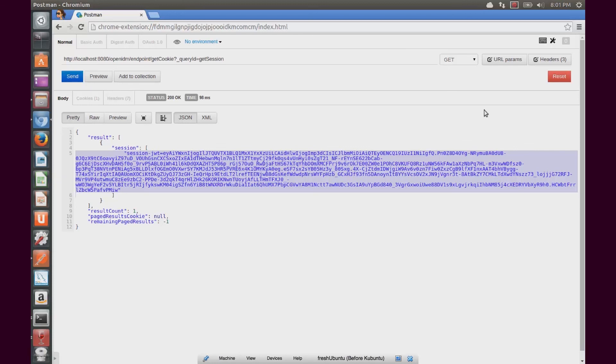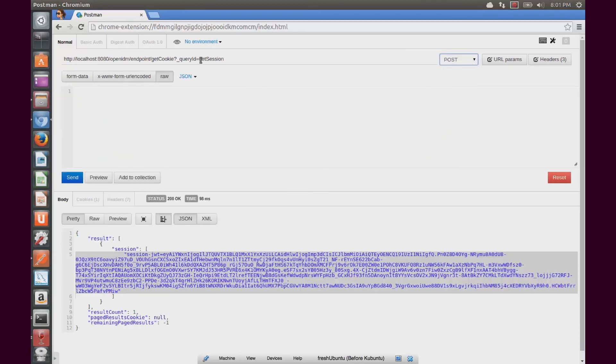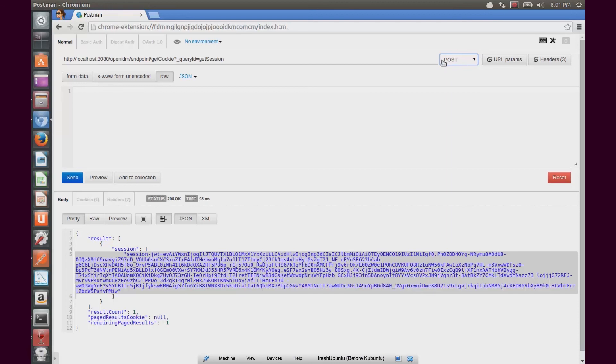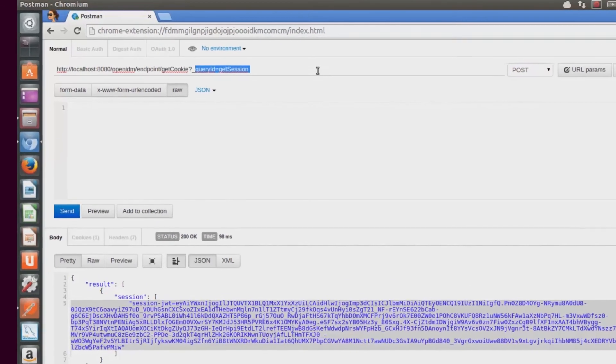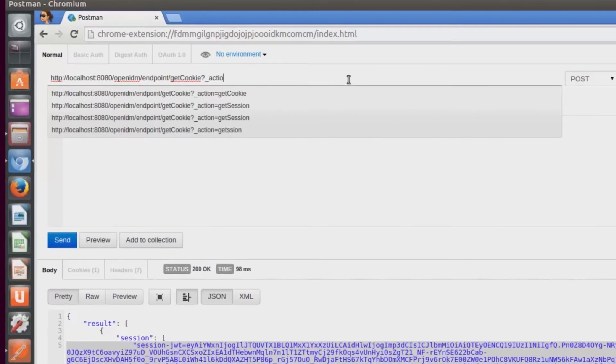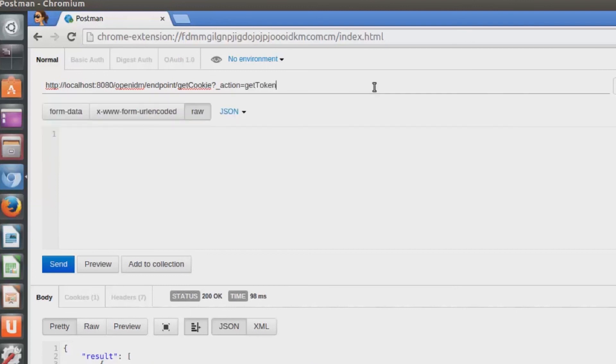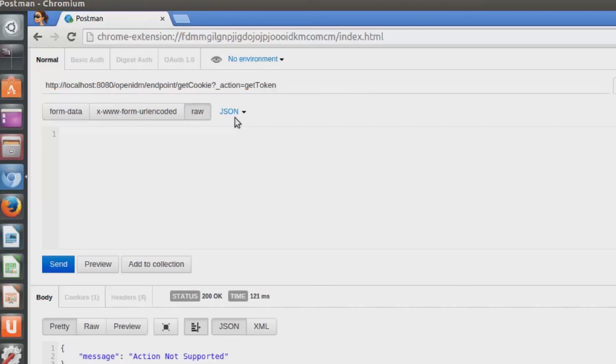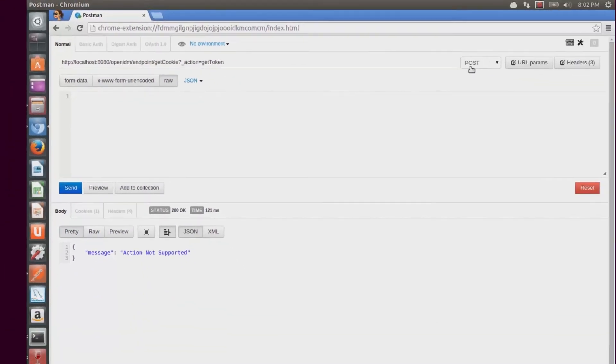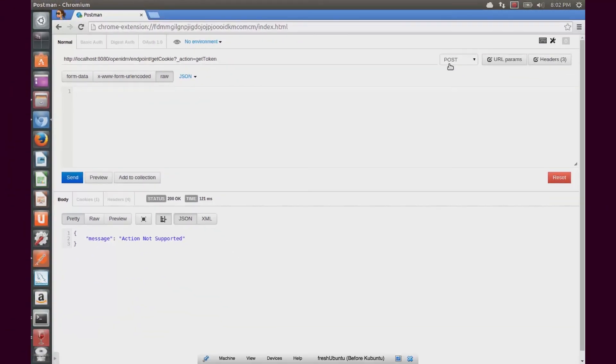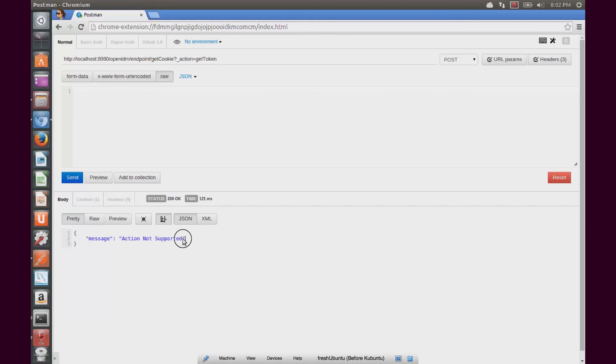Now I also want to test out to see that the wrong or failure message will come back when I post a message as a post action. So this I will change to action equals gettoken or getsession. It doesn't really matter here because basically what the endpoint is doing is checking that the correct action is coming over, and we see that it's not. So the message responded back to the calling user is action not supported.